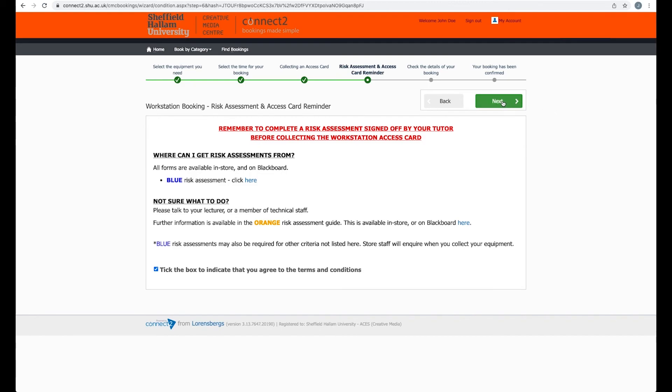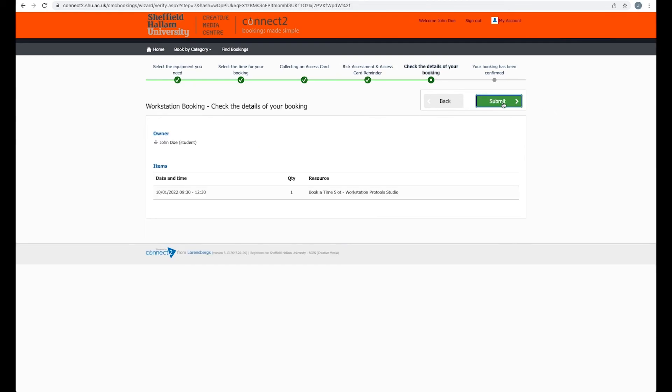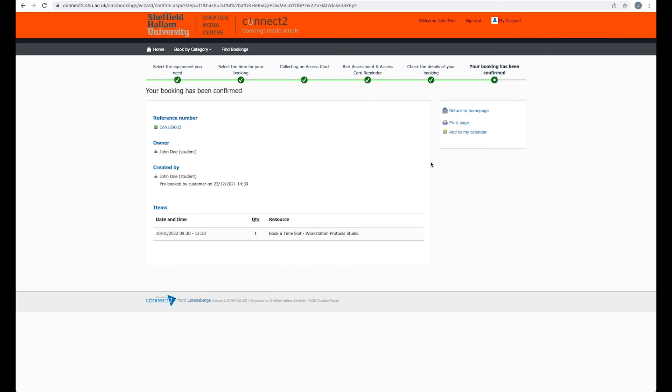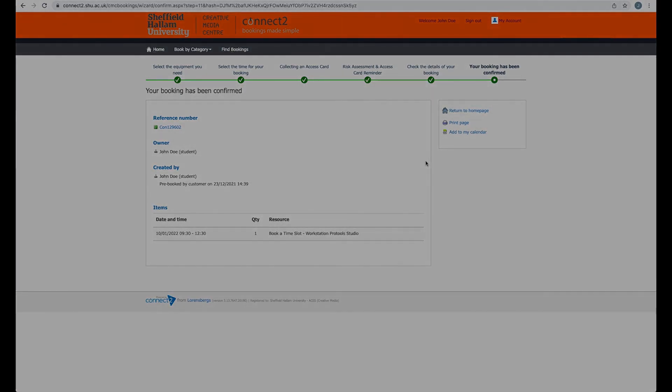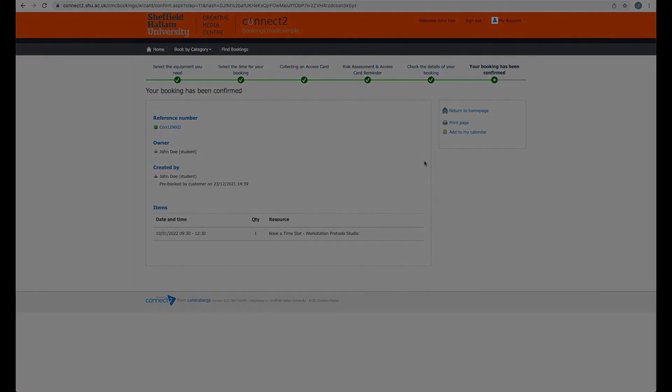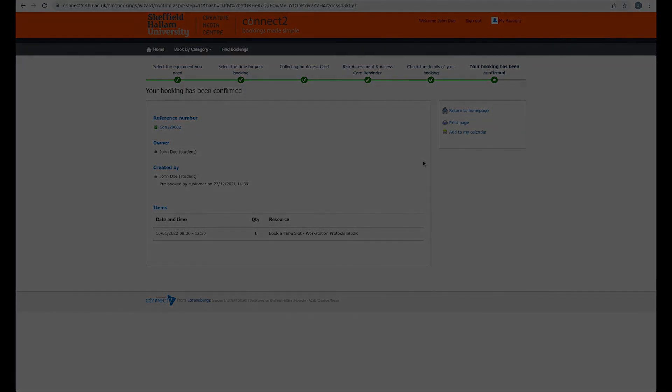Now you can click Next and then Submit. And that is it, you have booked the Pro Tools Studio in the workstation.